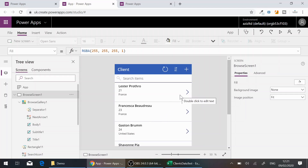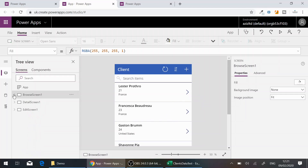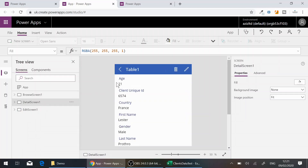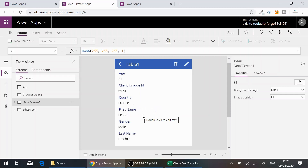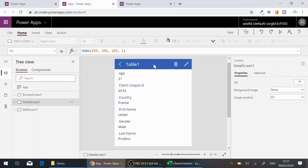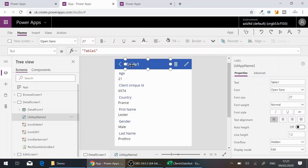Quickly going through the Detail and Edit screens — on the Detail screen you can see Age, ID, and Country, which isn't very user-friendly. It should show first name and last name as the first entry. I'll start by changing the screen title to 'Client Detail'.